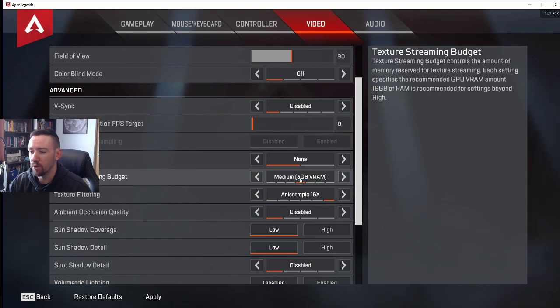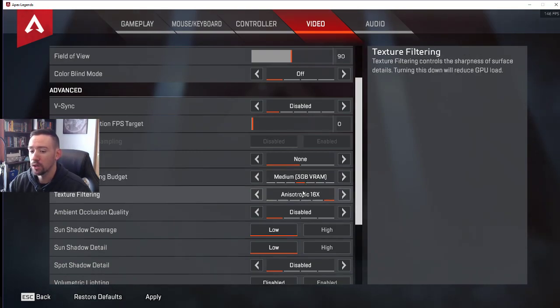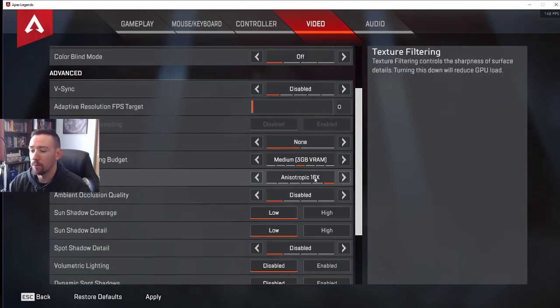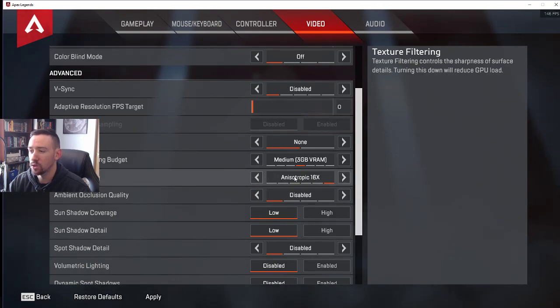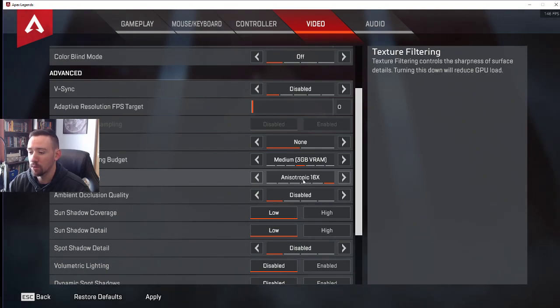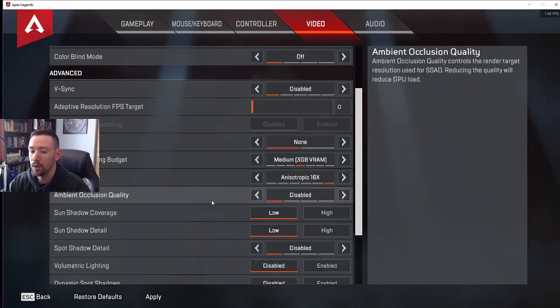The texture filtering hasn't done a huge difference to me, so I've left that up just to make the game look good. This ambient occlusion quality is one of the biggest things you want to change.